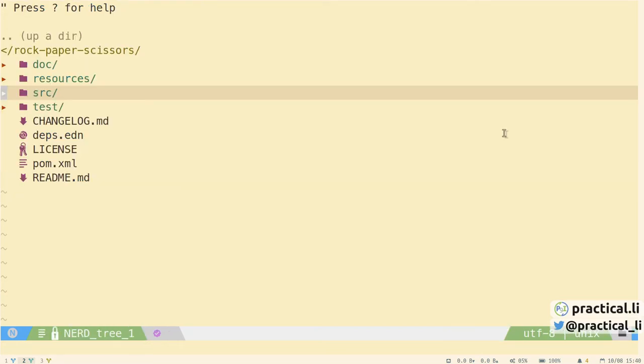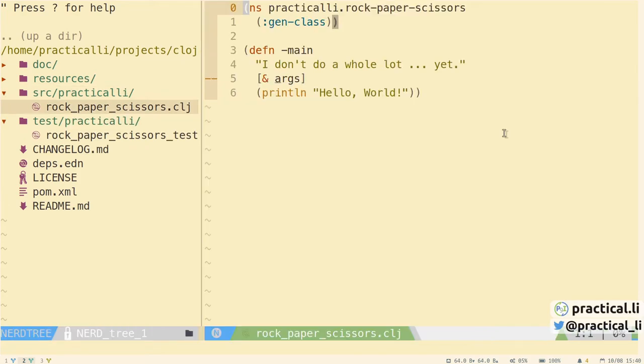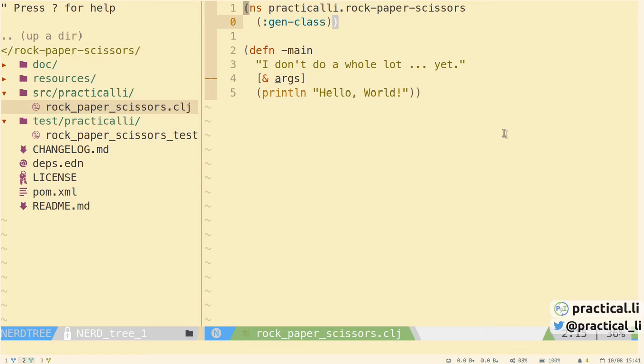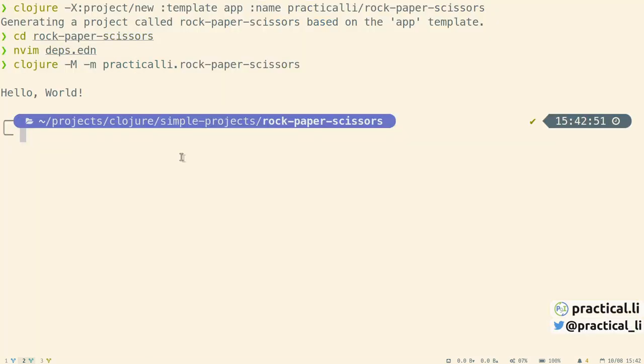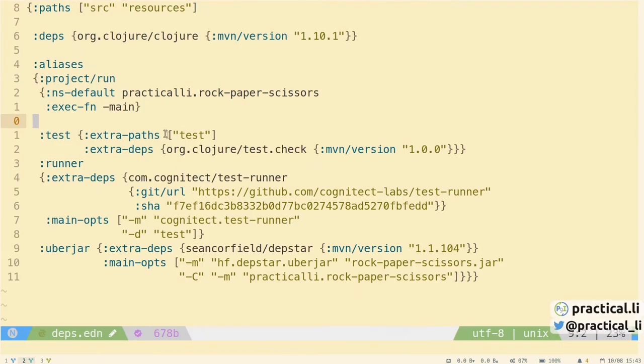The project has the same structure, except this time our namespace declaration has this gen-class, which allows the application to be run from the command line when it's packaged up as a jar file. And it contains a function definition for the function called -main, which is called by default when you run Clojure on the command line and specify the main namespace.